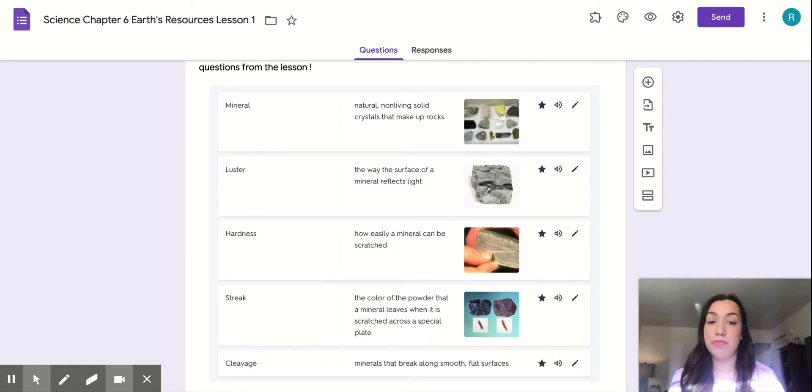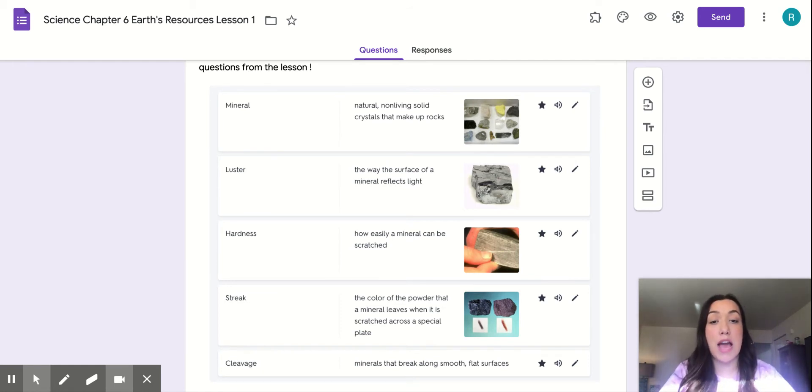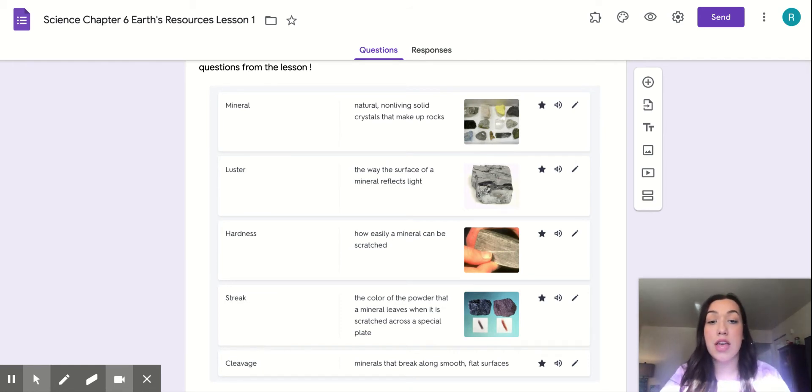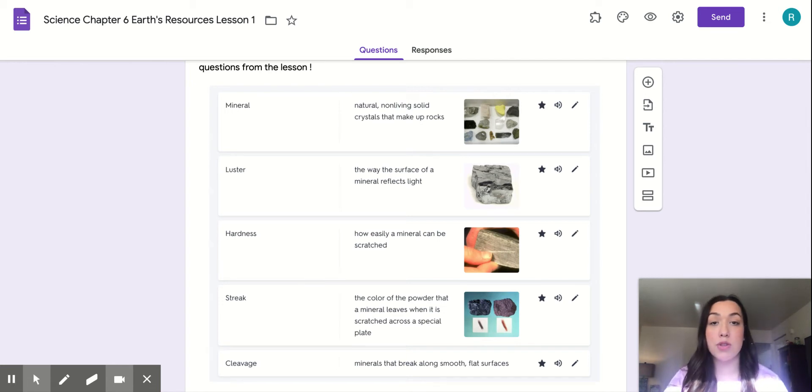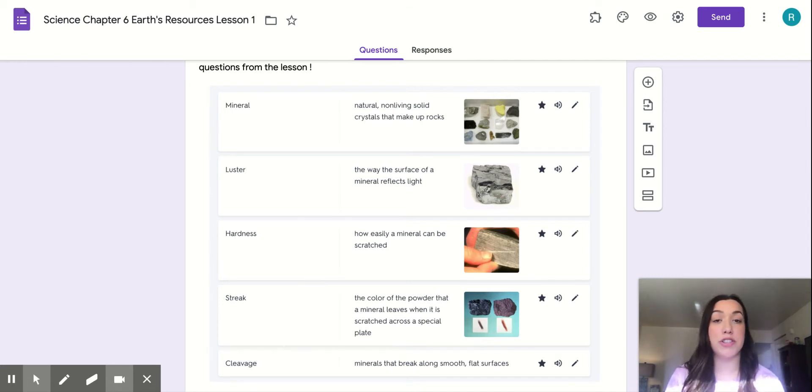So mineral. Mineral is natural, non-living solid crystals that make up rocks. So like I said again, in that Do Now question, that was your answer right there.